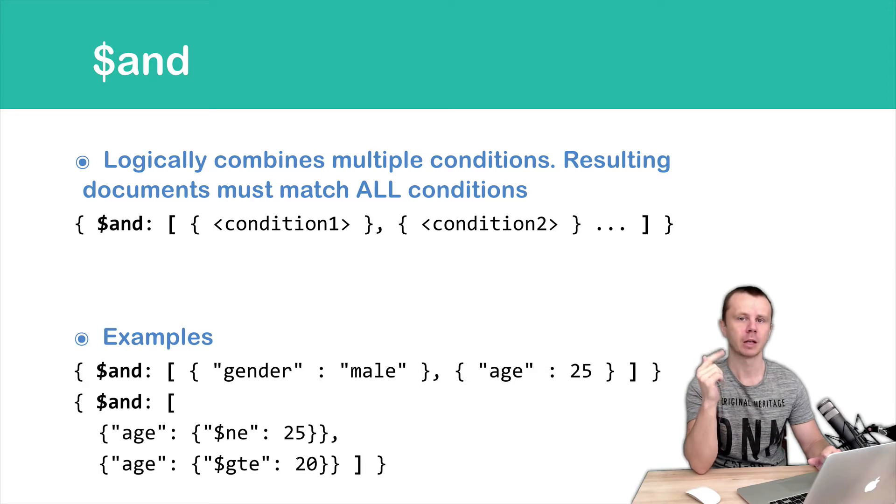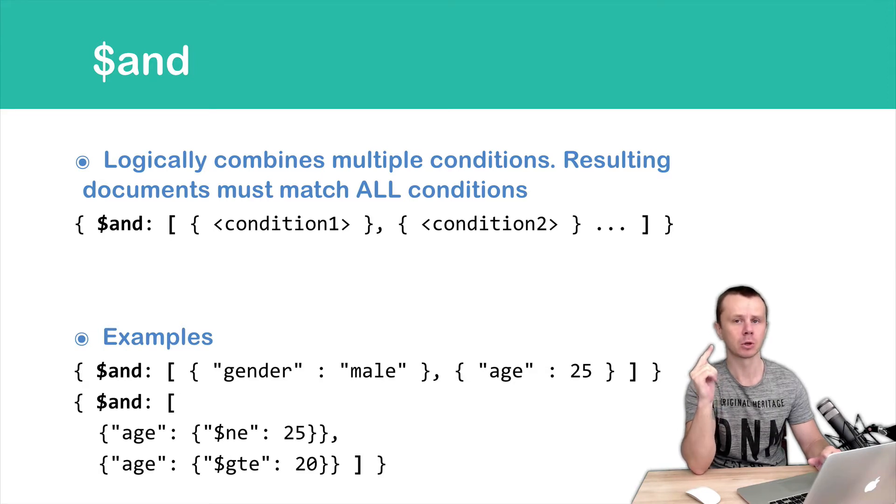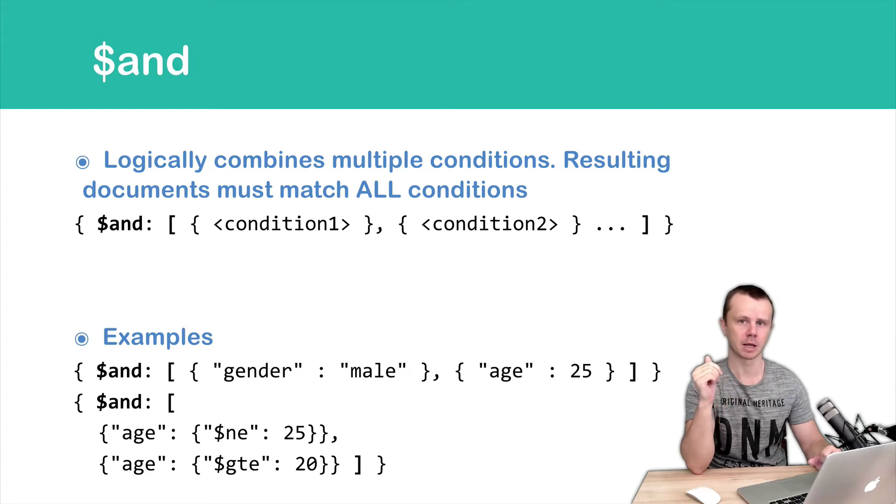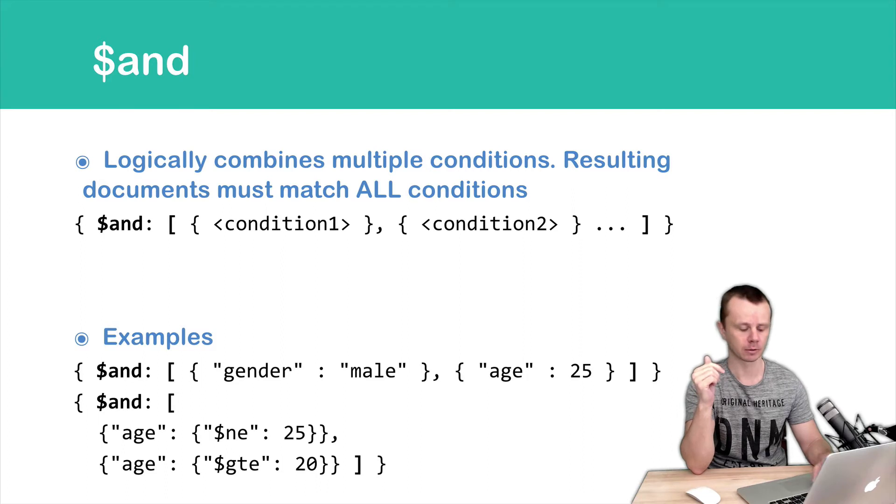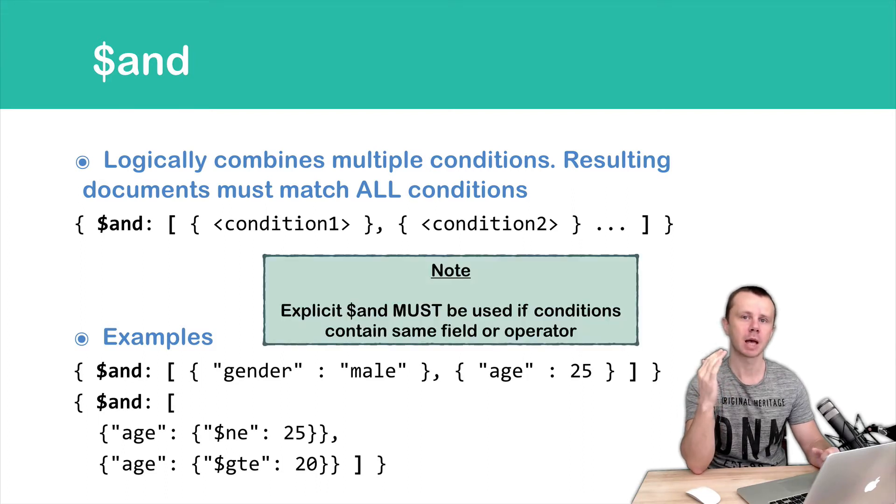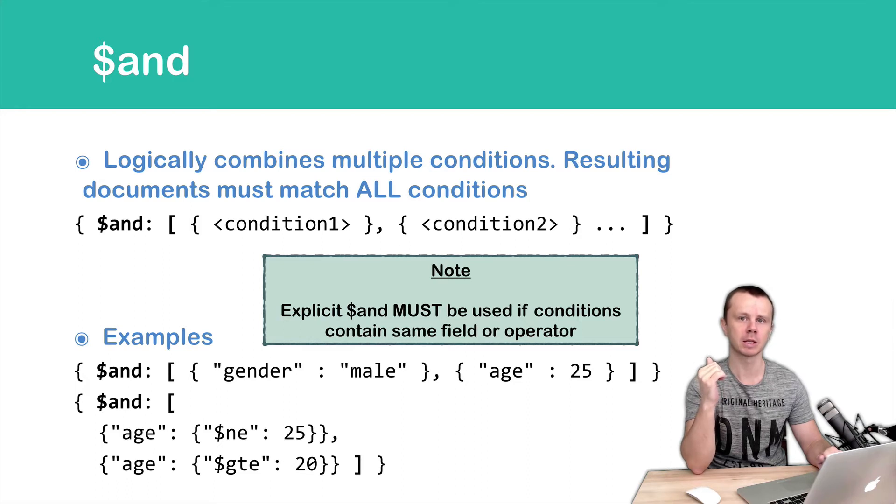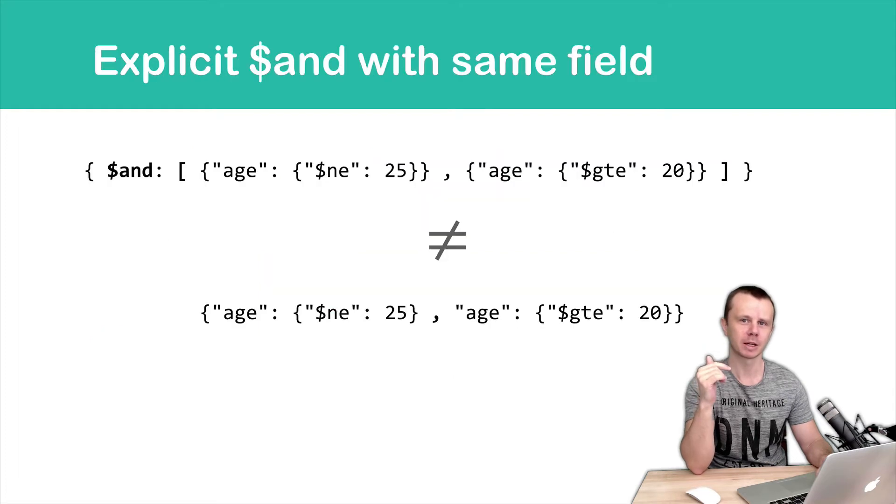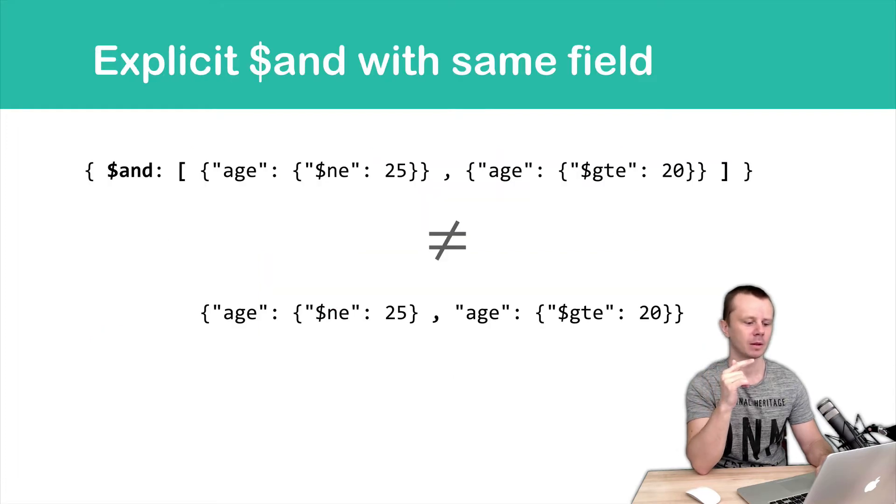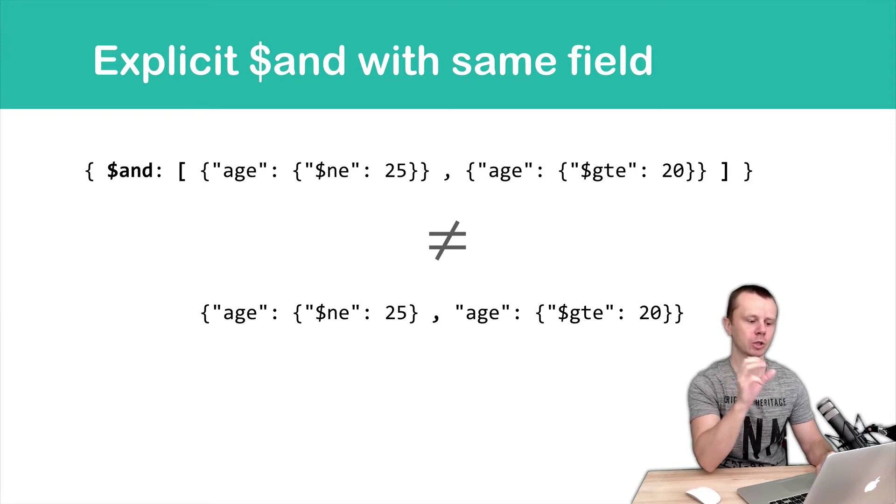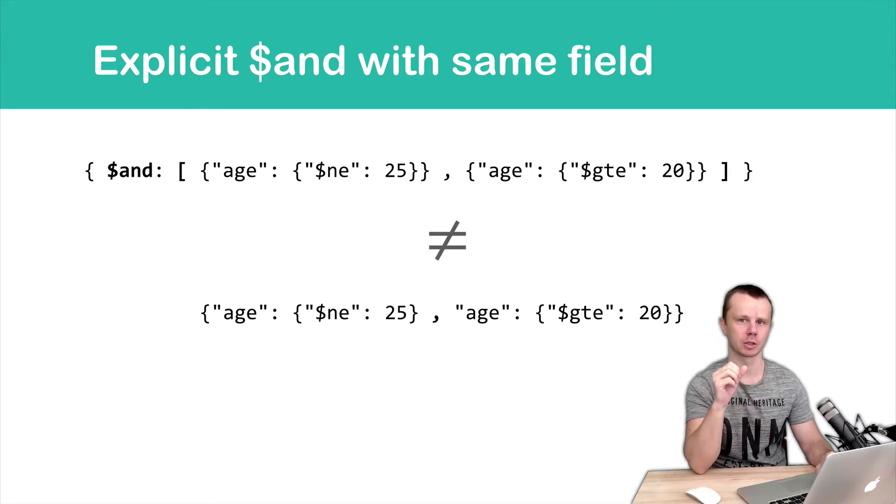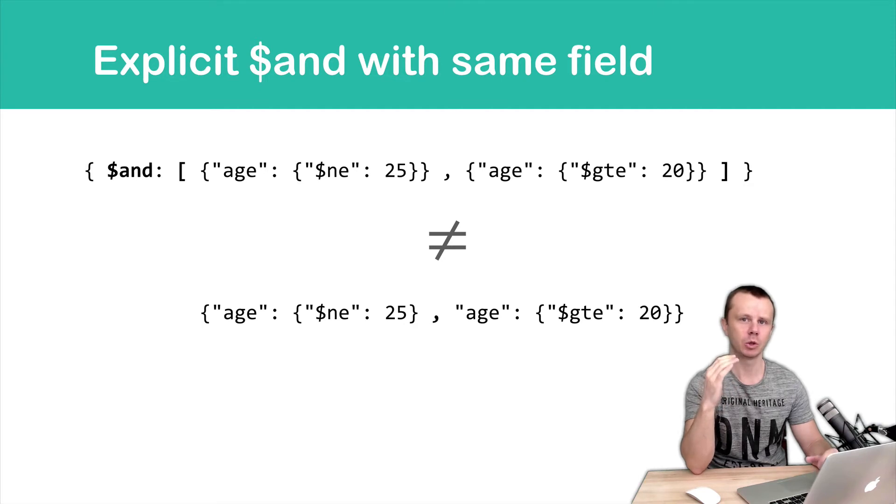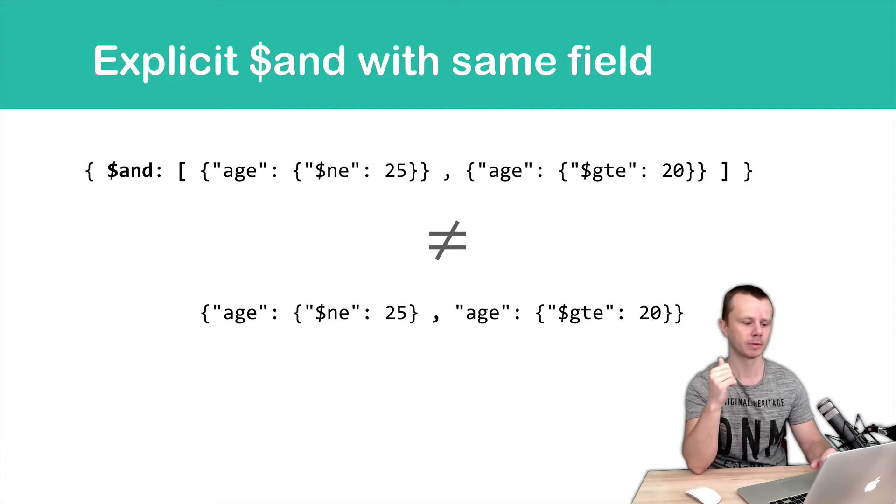And very important notice: If you want to query by same field, like in this example, or same operator, you must use AND operator. And this AND operator is called in this case EXPLICIT AND. What I mean here? Let's look at an example. Let's look at both queries. Both of them use two conditions - two same conditions. In the first case we use EXPLICIT AND using AND operator.